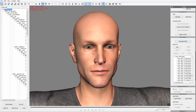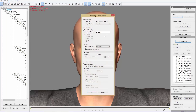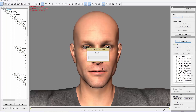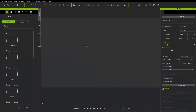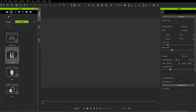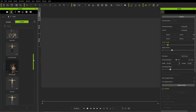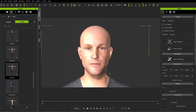Now export the character to iClone format using Ctrl+E or the Export menu. Name it 'edward3,' set max texture size to 2048, don't export animation, and save to the default iClone custom folder. Press OK. In iClone, go to the Actor tab, then Custom, find your character folder, and load edward3.